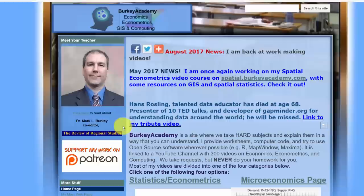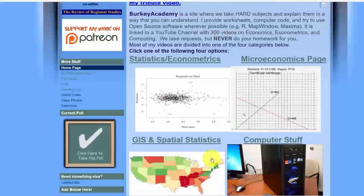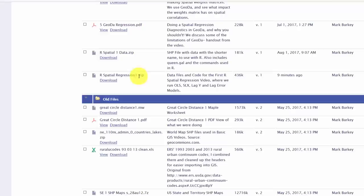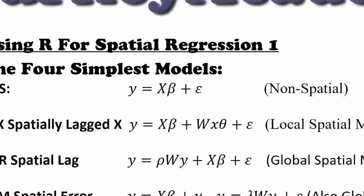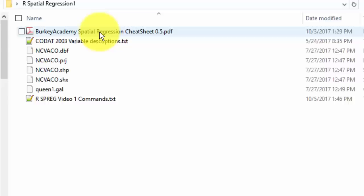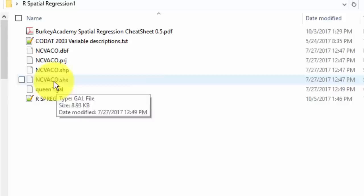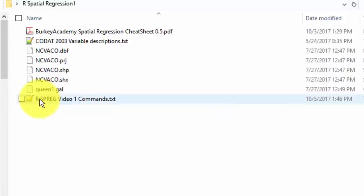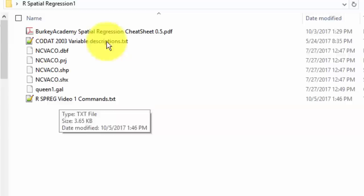To follow along, I'll include a link in the video description, or go to spatial.berkeyacademy.com, click GIS and spatial stats, and find rspatialregression1.zip. Once downloaded and unzipped, you'll find the cheat sheet, a description of the variables, a shapefile with maps and data, a GAL neighbor file created in GeoDa, and our commands for the day in a text file.